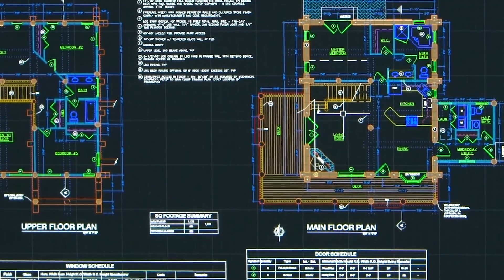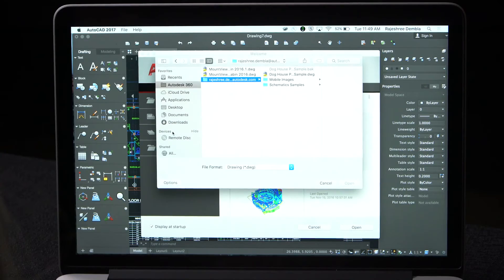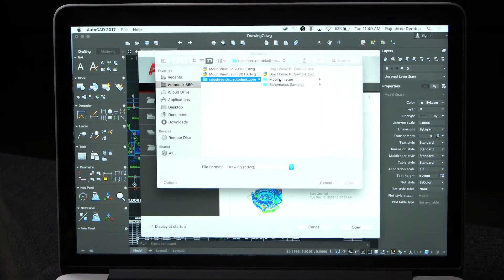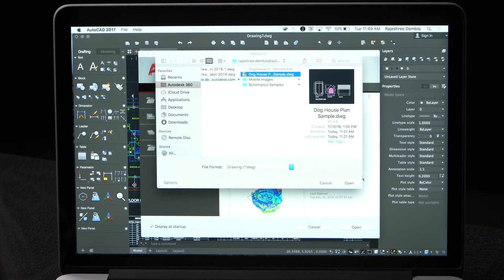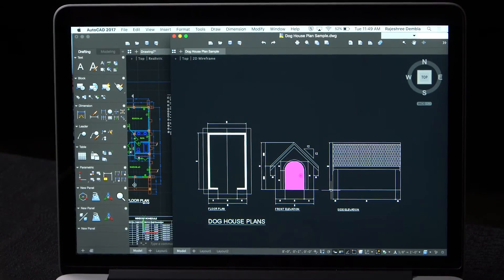You can open multiple sessions of AutoCAD and arrange them side by side to see two different drawings rather than switching between the two drawings.